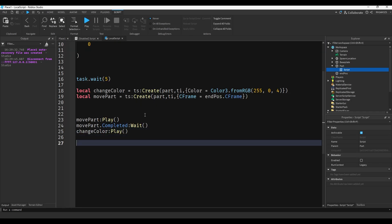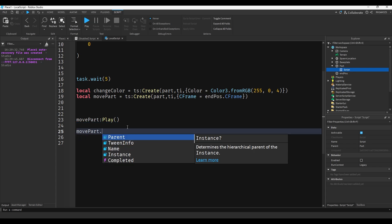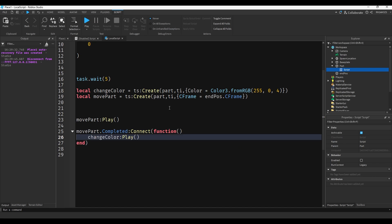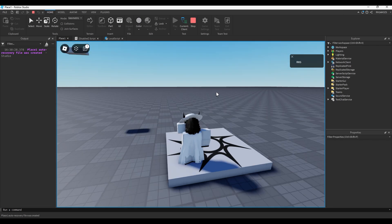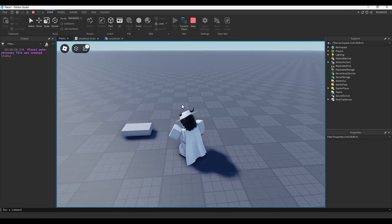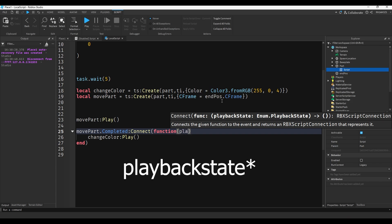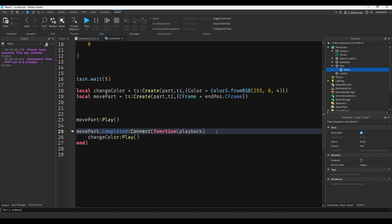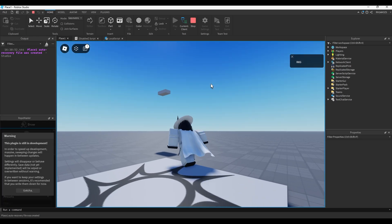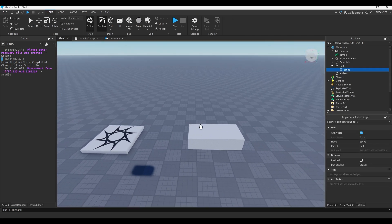You could also connect a function instead of just having another line of code - you can do movePart.Completed:Connect(function) and paste the code in there. If you go and play it in the studio, you'll see it has the same effect. There's also a parameter you can have called playback. If we do print(playback), when the part fully falls we'll get something in our output - and it says 'Completed'. So that's a simple explanation of tween service.